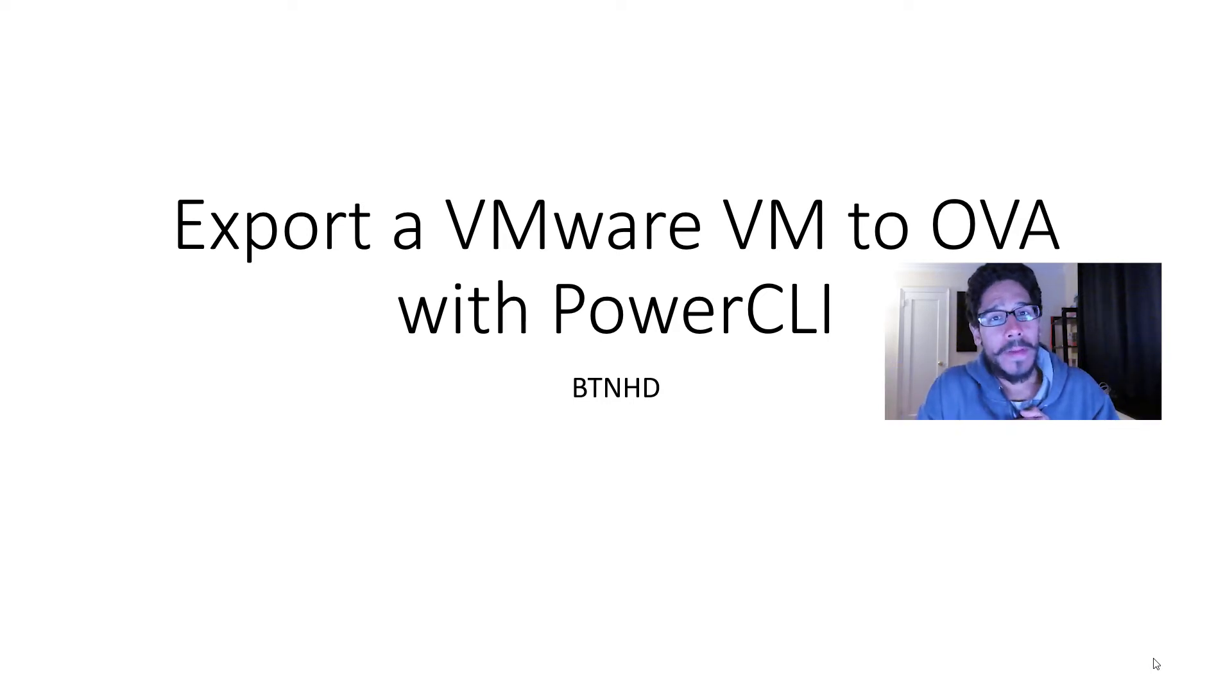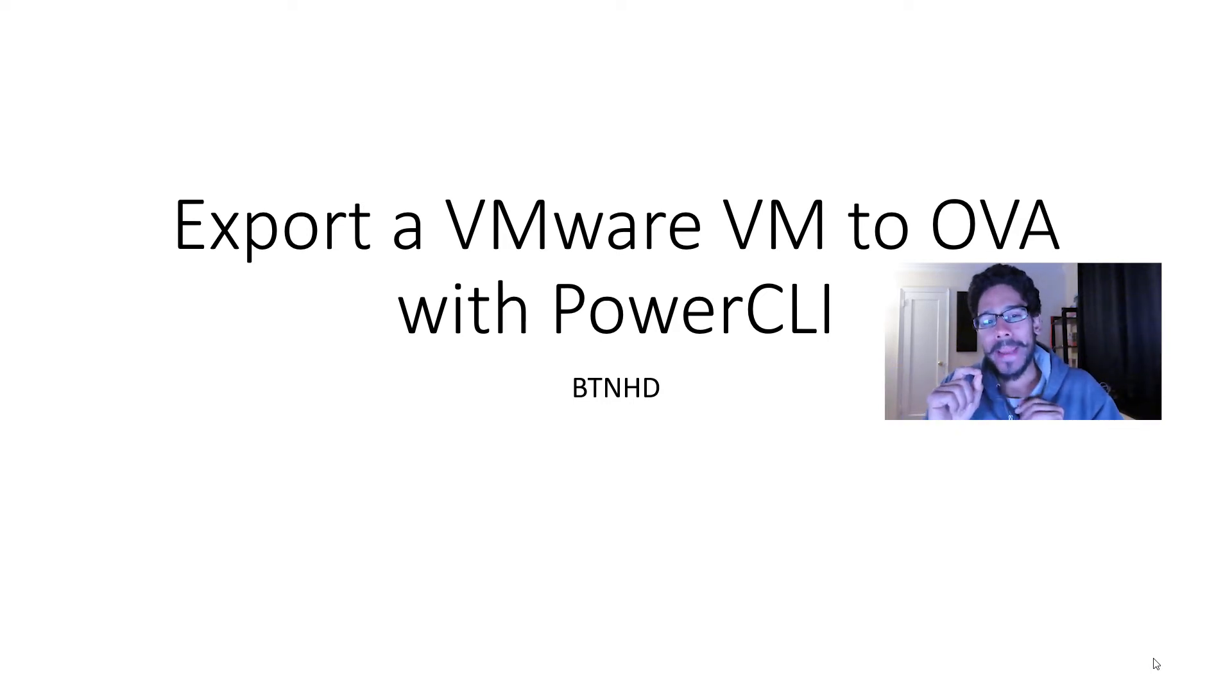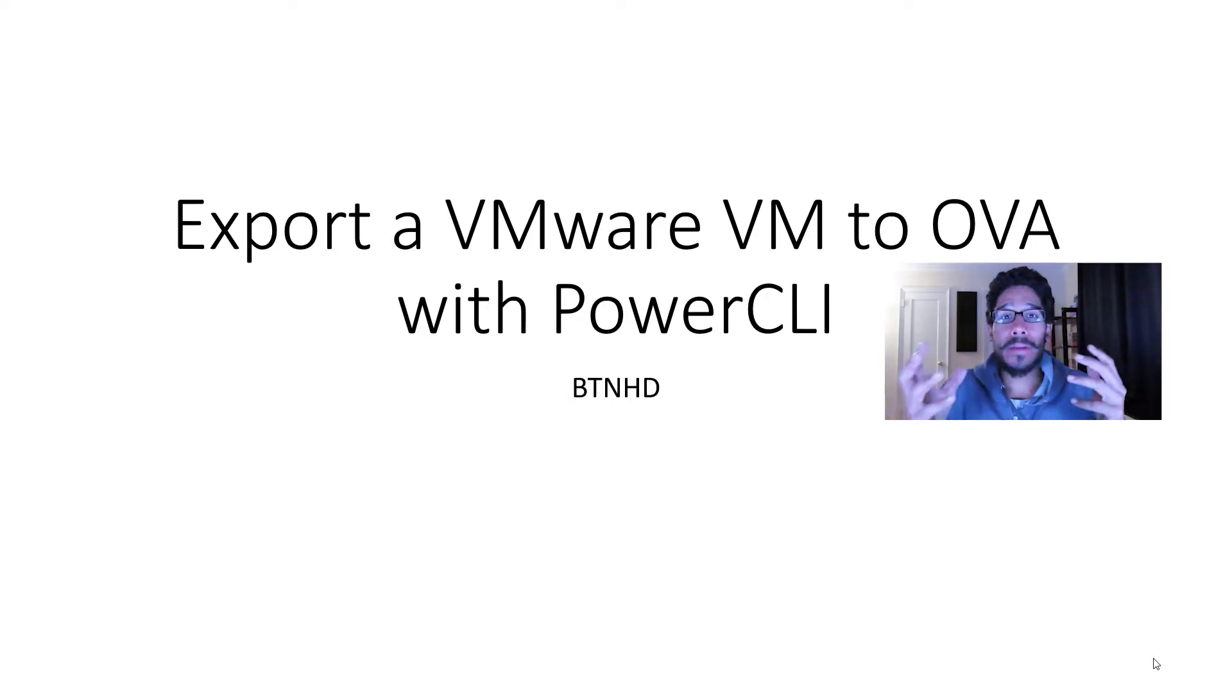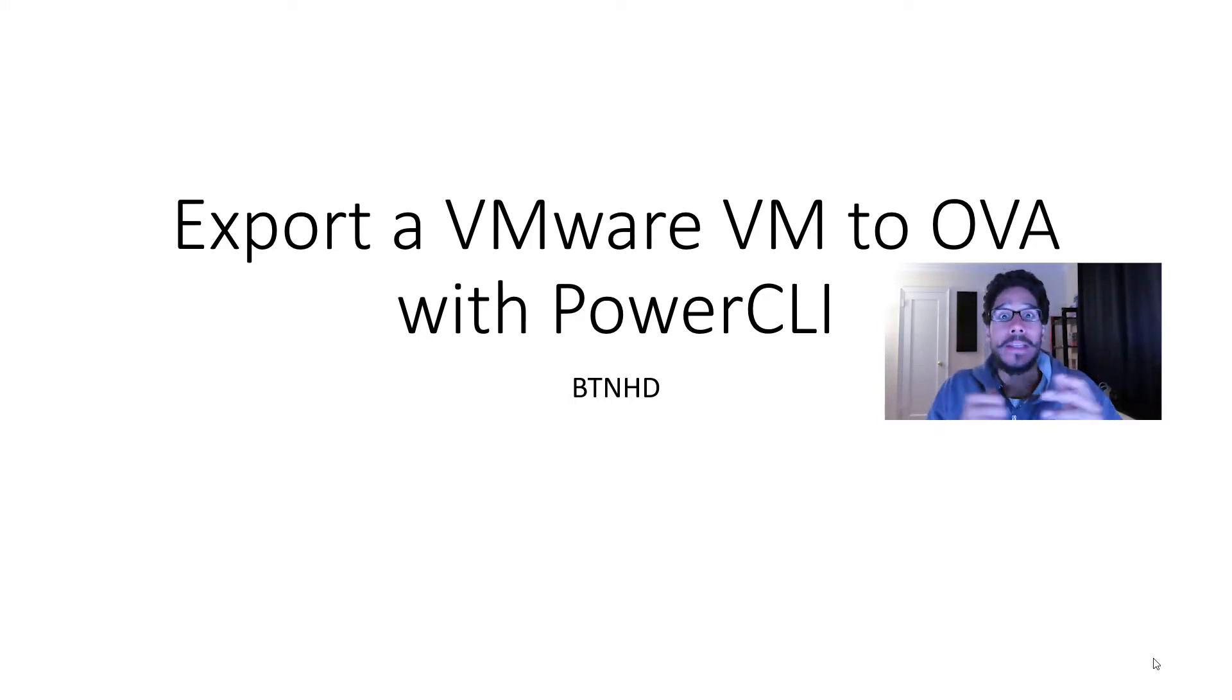Hey guys, welcome back. This is Bernardo from BTNHD and today is all about exporting a VMware VM to an OVA using Power command line interface.